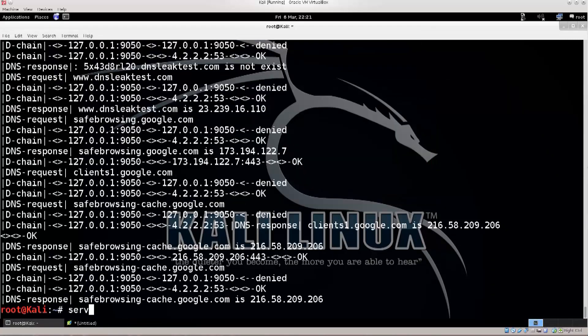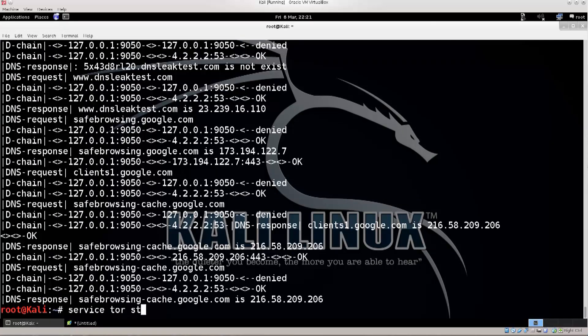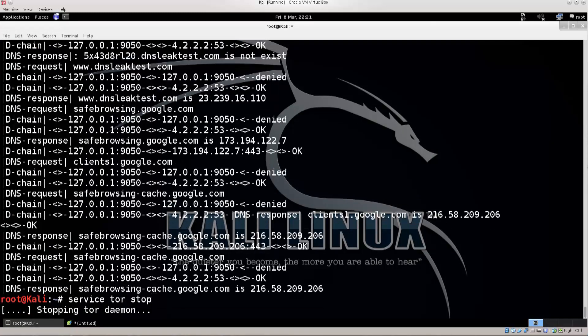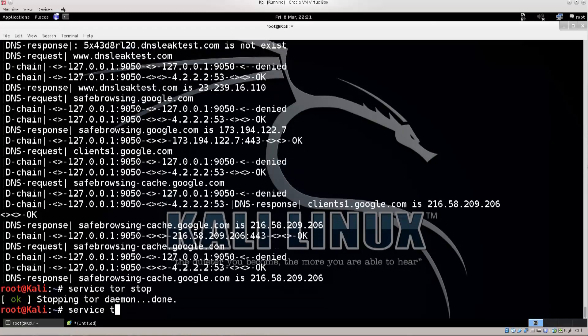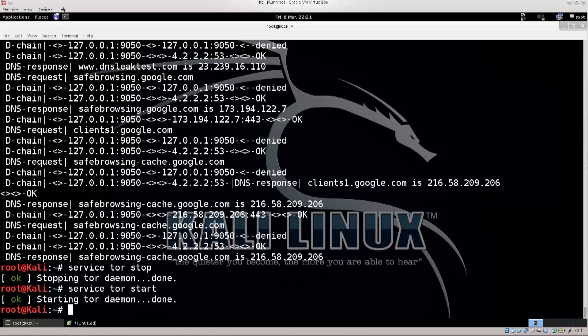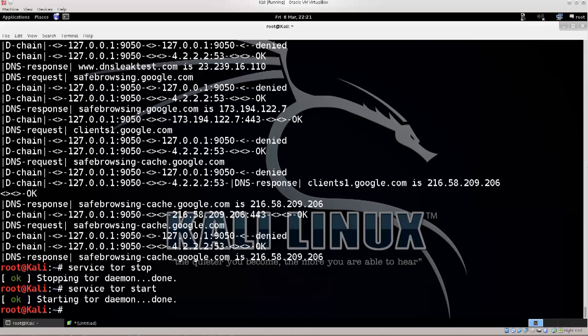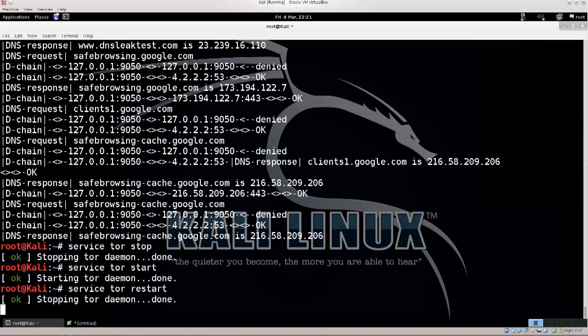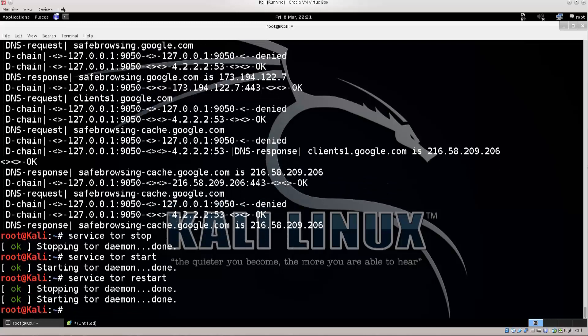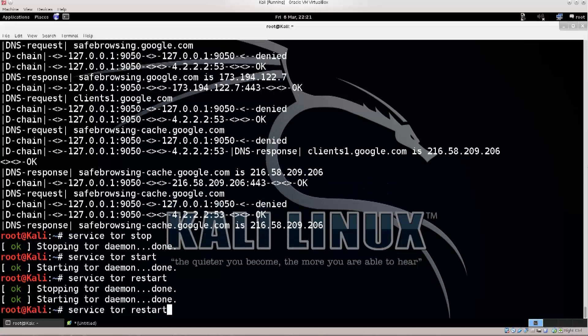So, service tor stop, it's stopping it, service tor start, it's starting it. So you don't need to write actually stop start, you can also do service tor restart, and it's gonna do the whole process for you. So, you can save a little bit of time there. And, let's just repeat everything, and go ahead, I'm just gonna go ahead and type in proxy chains, Firefox, and I will request the same search engine as well. Will it open?